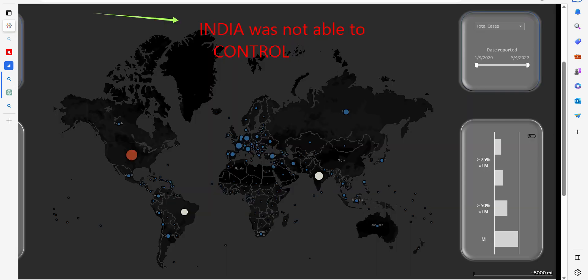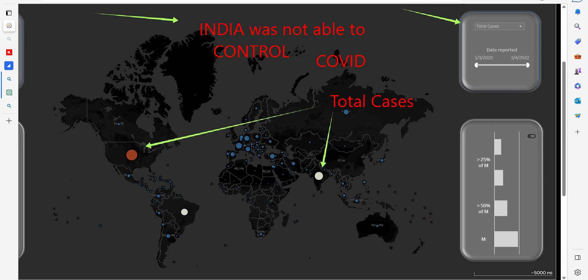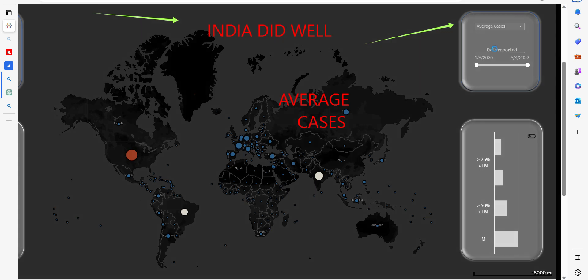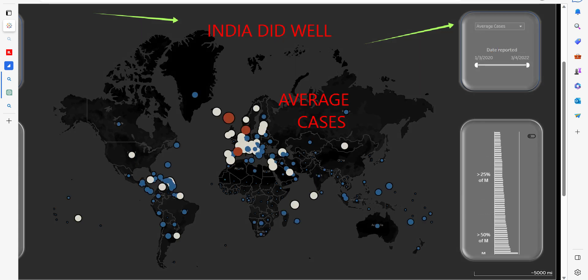If I want to set a narrative that India was not able to control COVID, I can go with the total number of cases — with respect to total cases, India is second only to USA. But if I want to show that India did reasonably well, I will go with average cases — that is, COVID-affected folks per every 10,000 or 1 lakh of population. Let me show you live.